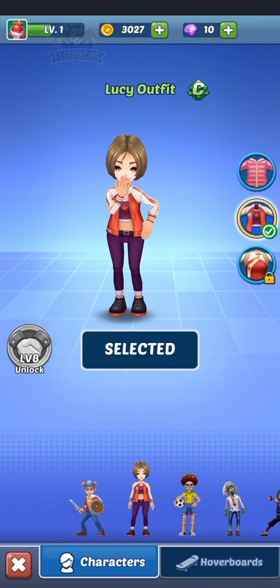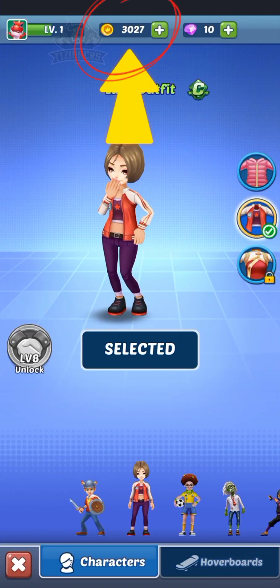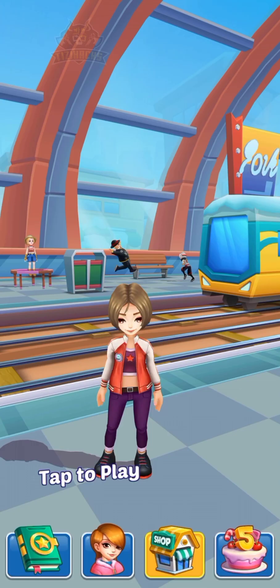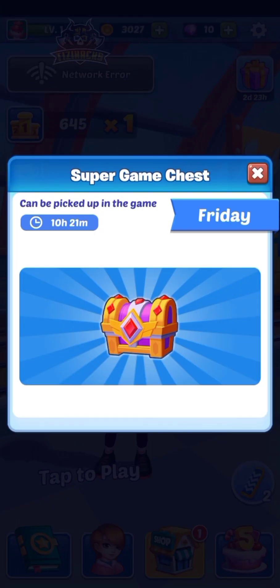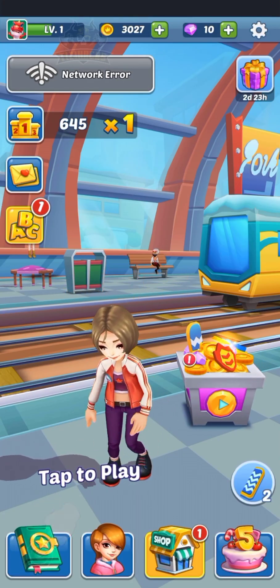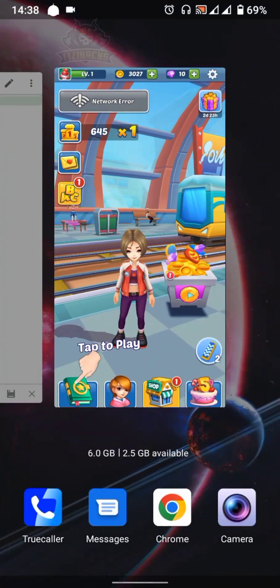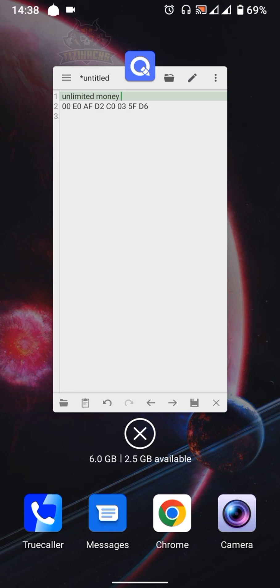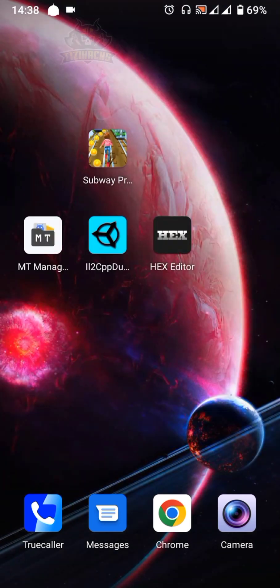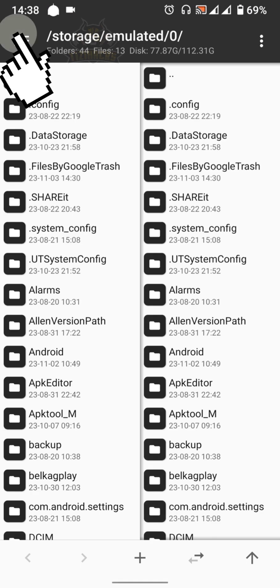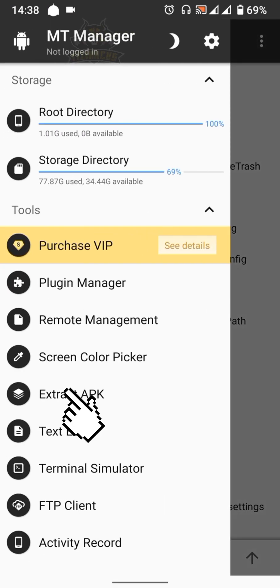Here's the amount of coins after finishing the tutorial. Now close the game and open MT Manager, then select 'Extract APK'.